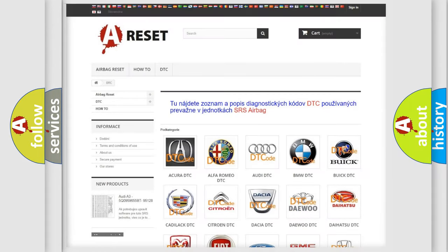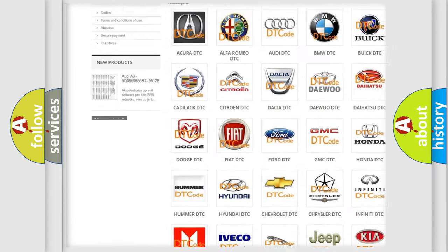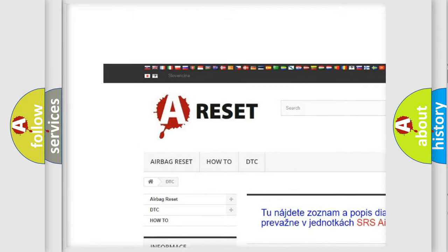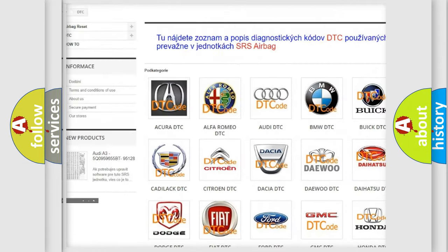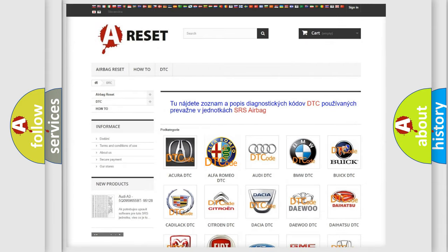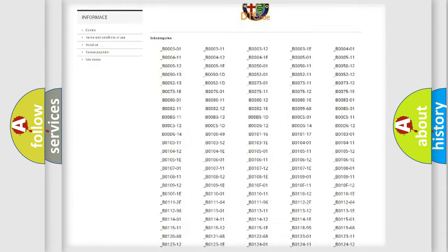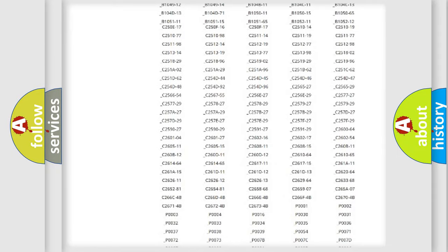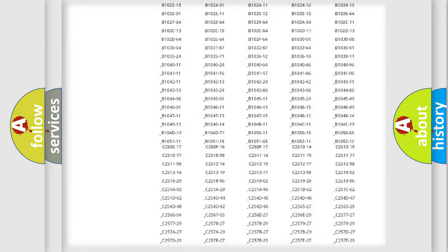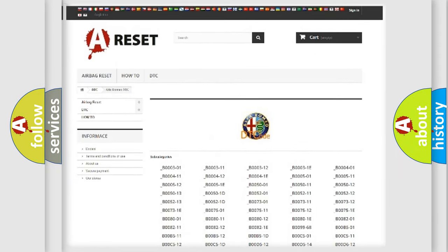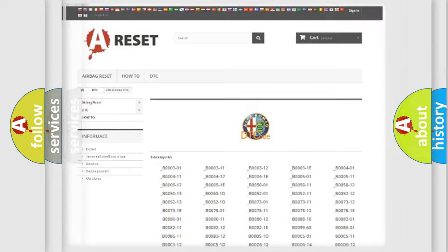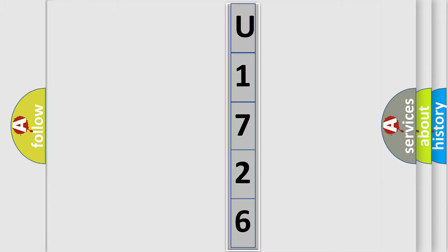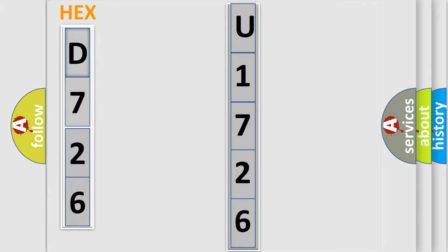Our website airbagreset.sk produces useful videos for you. You do not have to go through the OBD2 protocol anymore to know how to troubleshoot any car breakdown. You will find all the diagnostic codes that can be diagnosed in Alfa Romeo vehicles, and many other useful things. The following demonstration will help you look into the world of software for car control units.